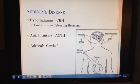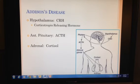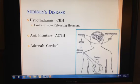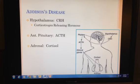It all starts with the hypothalamus, which produces corticotrophin-releasing hormone, or CRH. That will stimulate the anterior pituitary to produce ACTH, which in turn stimulates the adrenal cortex to produce cortisol. An increase or decrease anywhere along the line will cause either a repression or stimulation from the other organs involved.